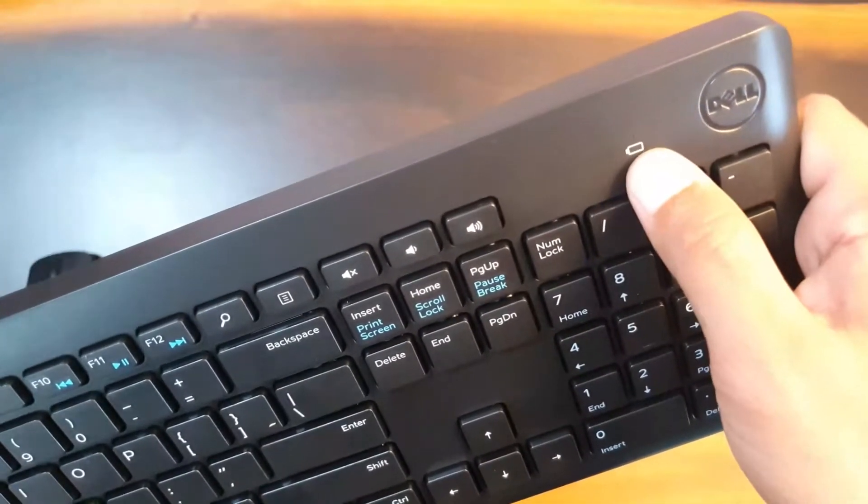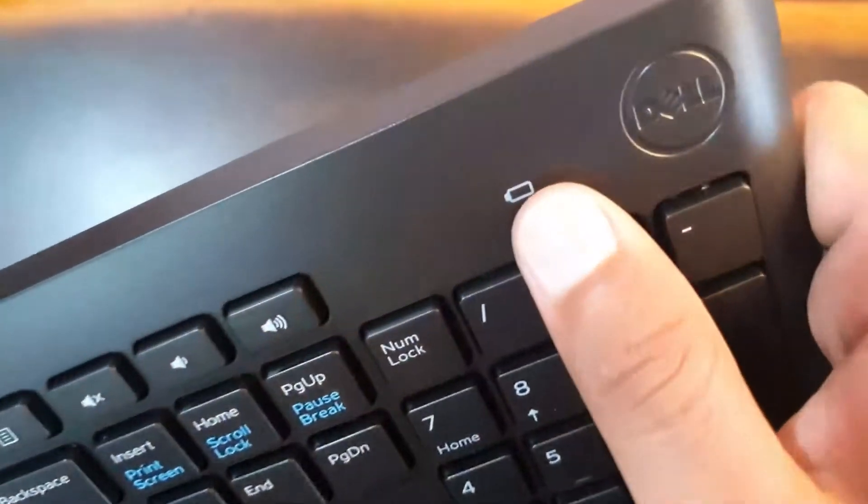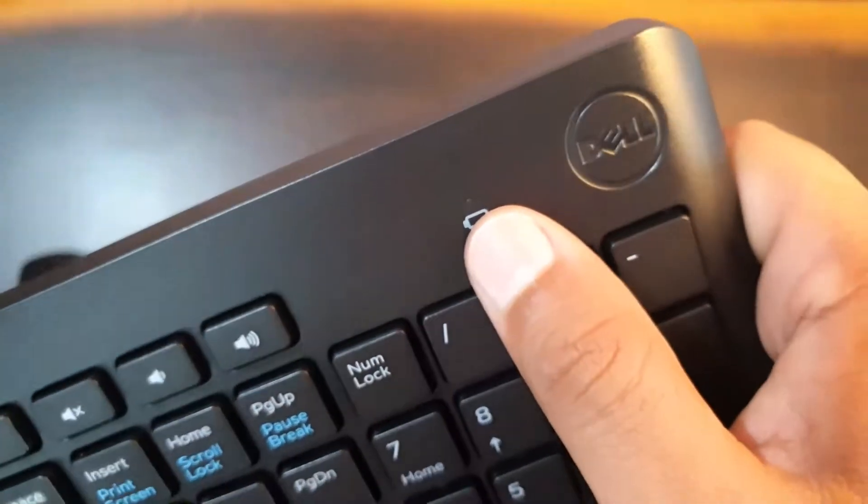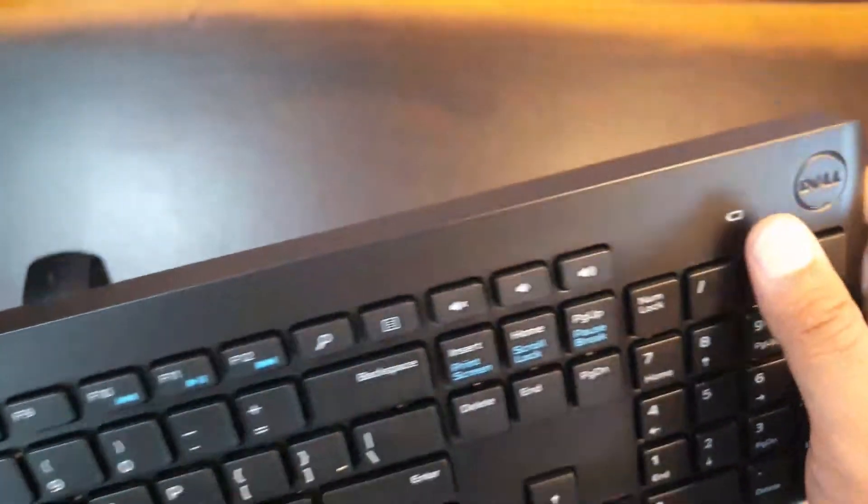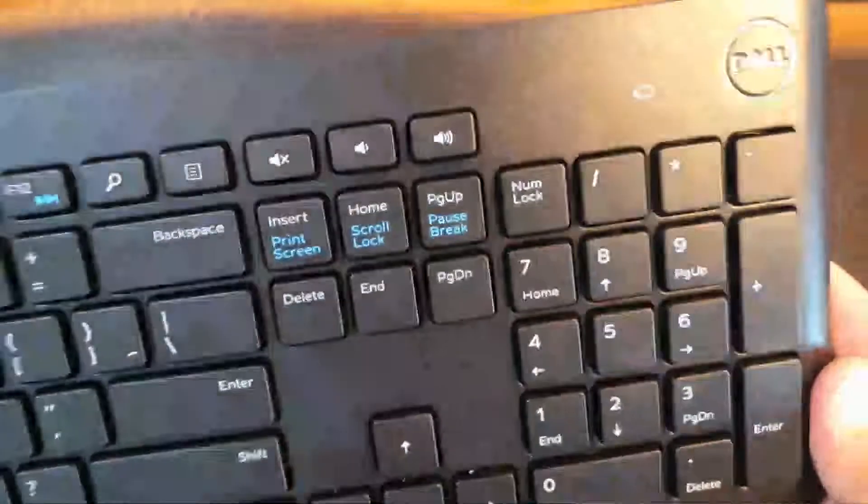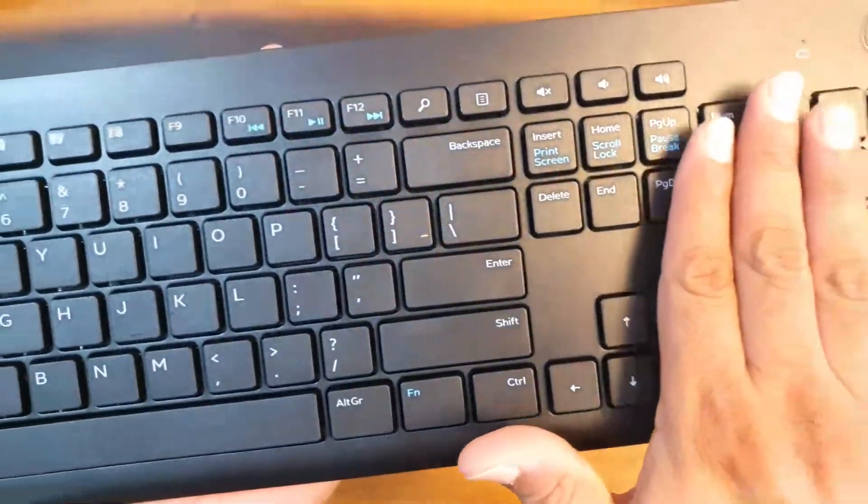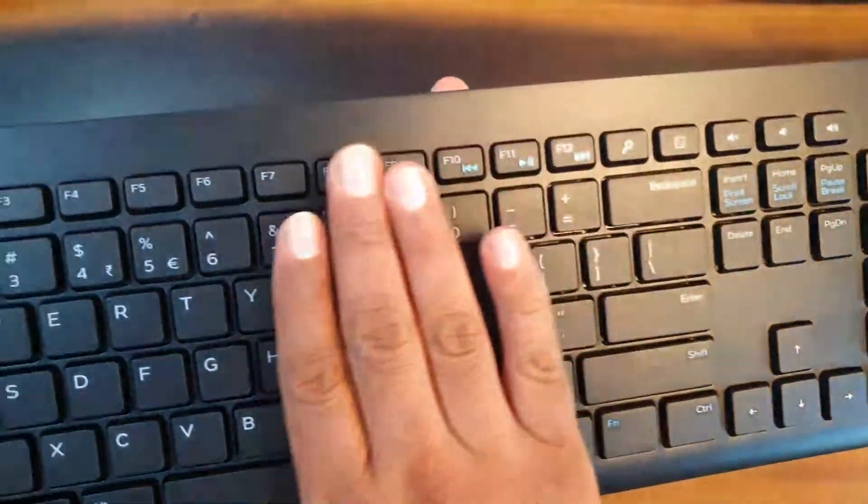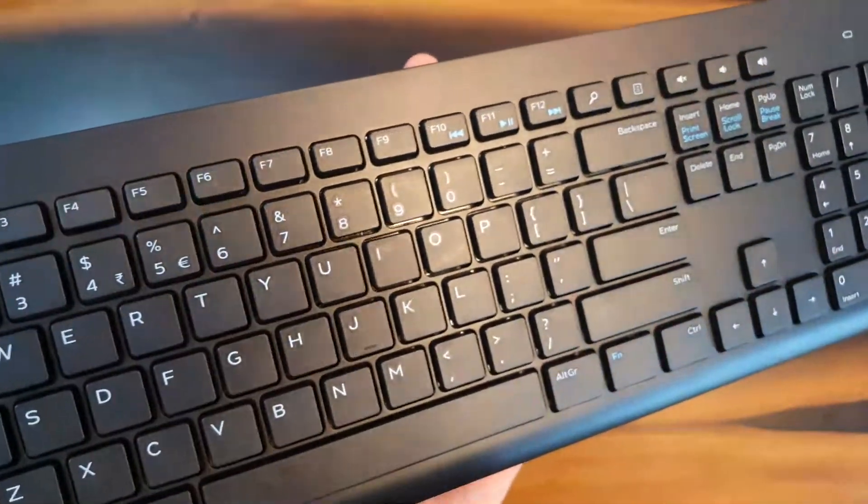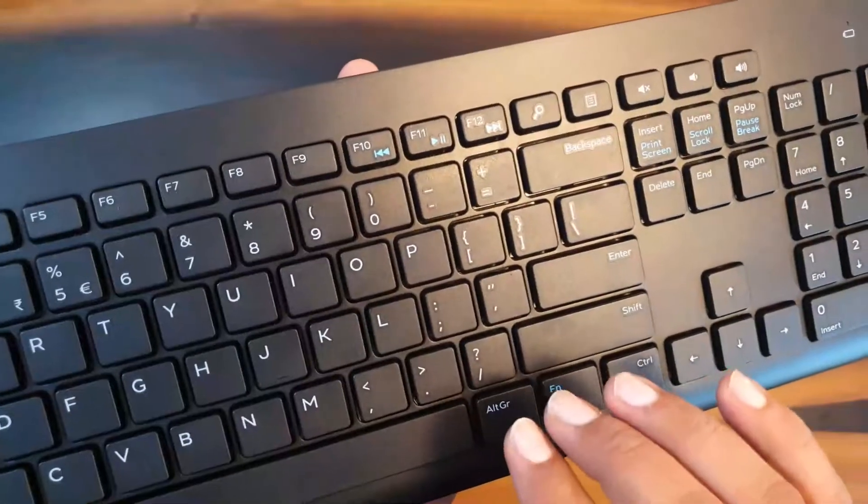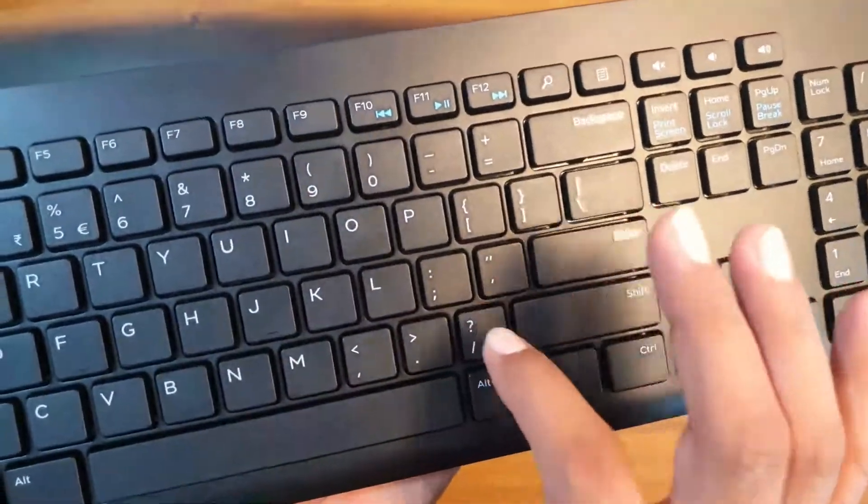Let's install the batteries in the keyboard, two triple A batteries as it says. Yeah really when your battery goes down then this indicator will light up. You can see a small LED over here given so it lights up.